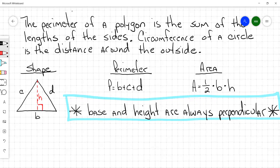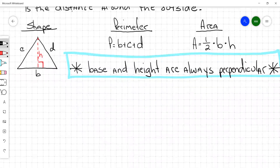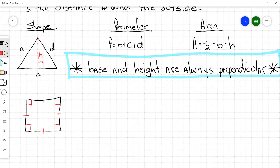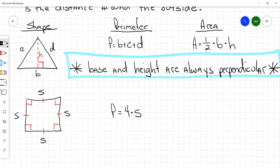If you're ever confused about base and height, make sure the two dimensions you use represent segments that are perpendicular to each other. Then we have a square — it's got all 90-degree angles and all congruent sides, making it a regular quadrilateral. Each side is represented by the letter S. The perimeter of a square equals four times one side, and the area equals one side squared.